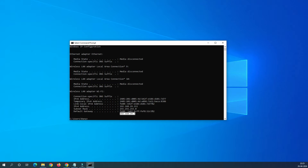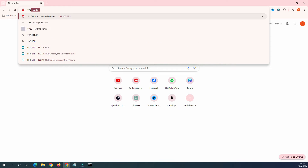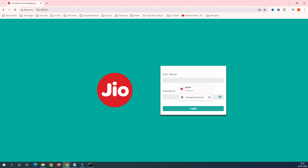You can see the default gateway is 192.168.29.1. In most cases, 29.1 will always be your router's gateway, and in Jio broadband it's also 29.1. Let's open the browser and navigate to 192.168.29.1. It's asking for a username and password — the default username and password are 'admin' and 'Jio Centrum'.